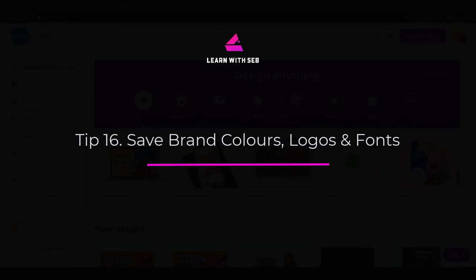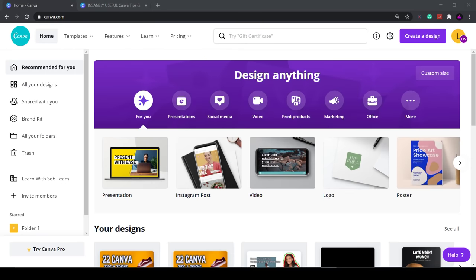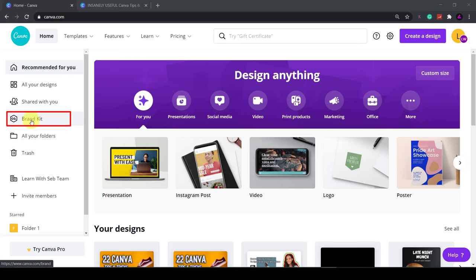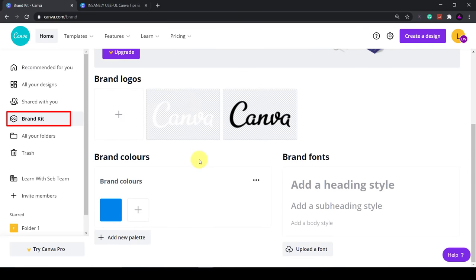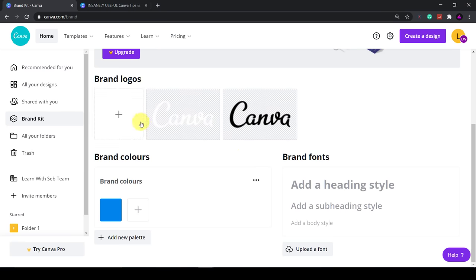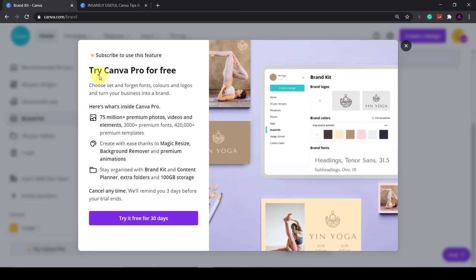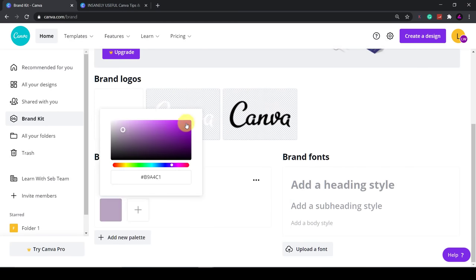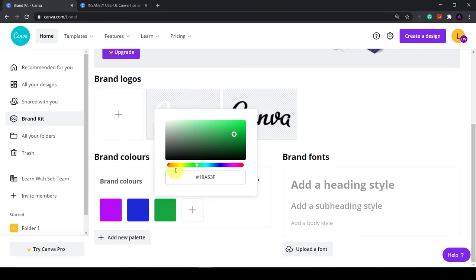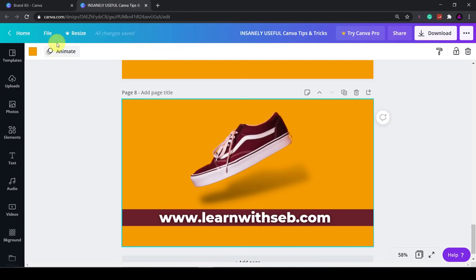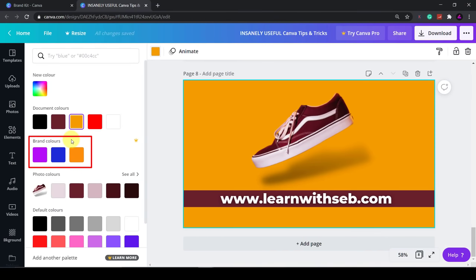Tip 16: Save brand colours, logos and fonts. Another useful feature is the ability to save your brand kit for quick access. On the homepage click on brand kit in the left hand menu. Here you can add your brand logo, your brand colours and your brand font. The brand logo and brand fonts require the Canva Pro version. However you can add up to three brand colours in the free version. You can do that simply by clicking the plus sign and then selecting your colour or you can enter the colour code underneath. Once that's done you can go back into any design you're creating. Click on colours and your colour should appear.